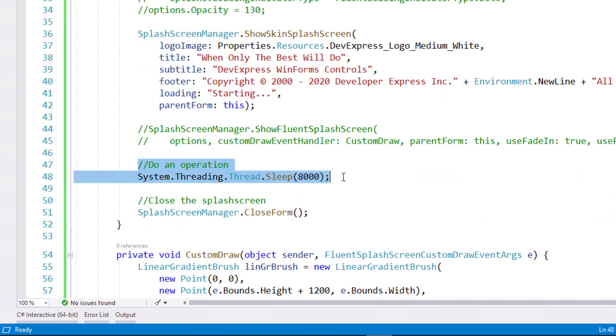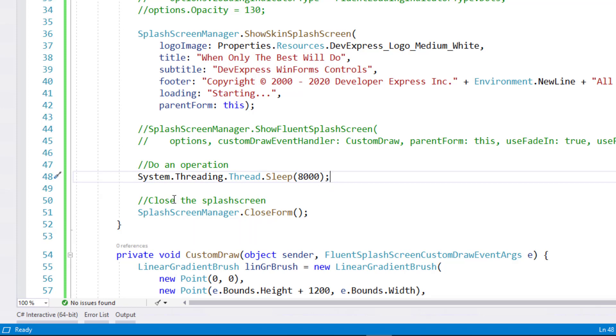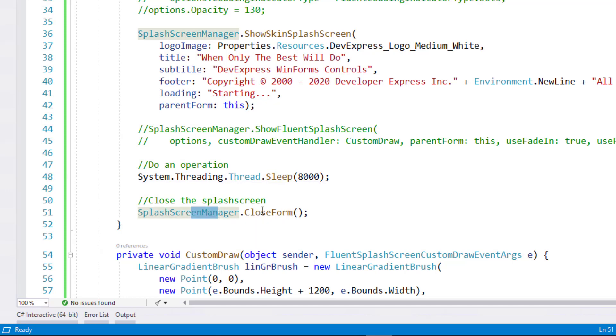In a real app, you would replace this code with time-consuming startup tasks, such as data load operations. The final step in this sequence is of course to call the splash screen manager's close form method to dismiss the screen from view.